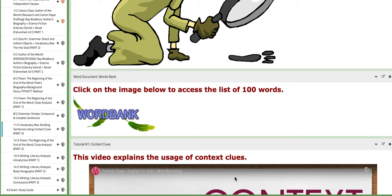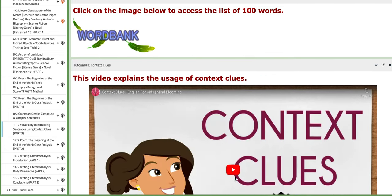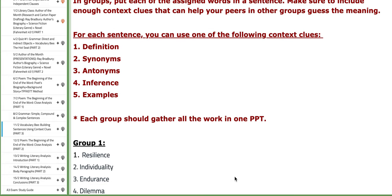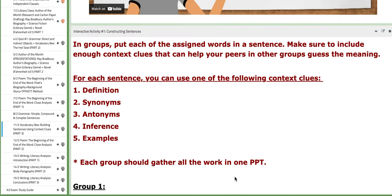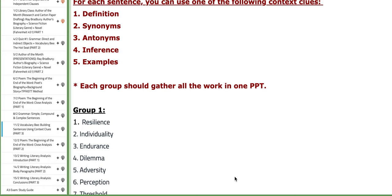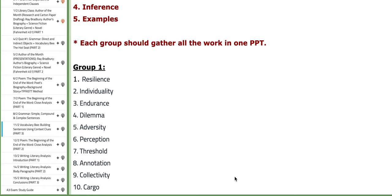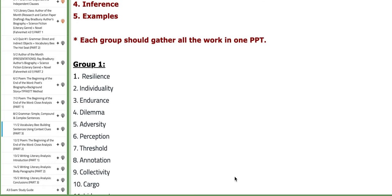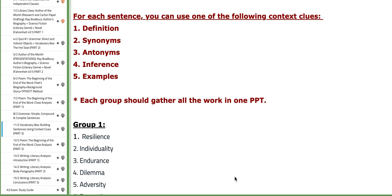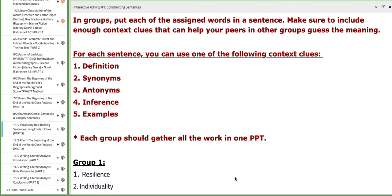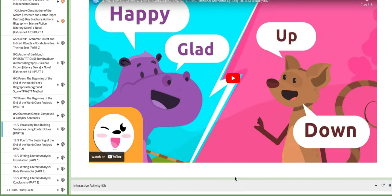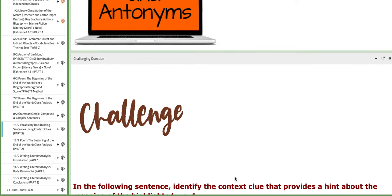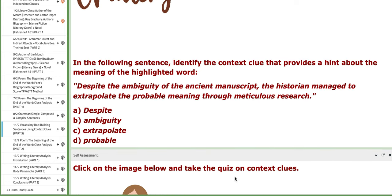Here you have a PPT on context clues and a word document that includes the word bank along with some tutorials. For the interactive activity, you'll be put in two groups. I picked and chose specific concepts for the hundred words that you are going to be working on. You need to create a sentence for each word using context clues, either definitions, synonyms, antonyms, inference, or examples.